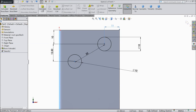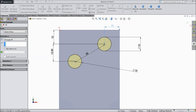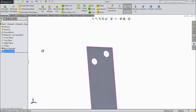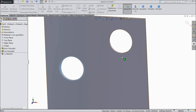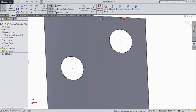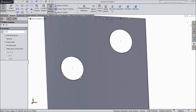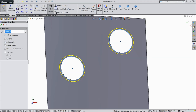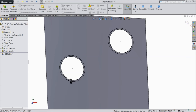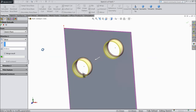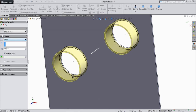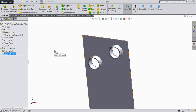Now select extruded cut, choose through all. OK. Now again choose the same face sketch. Select both outer circles and convert them. Now choose offset 0.5 mm, select this circle, this circle, outside 0.5 mm. OK. Select extruded boss, extrude up to 4.5 mm. OK.